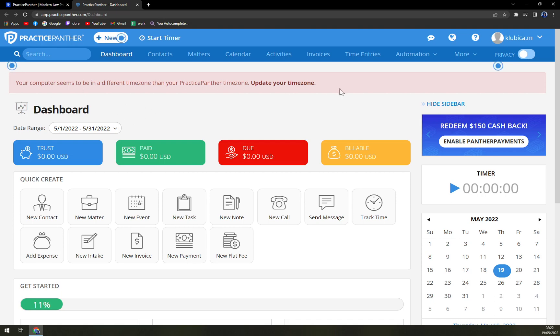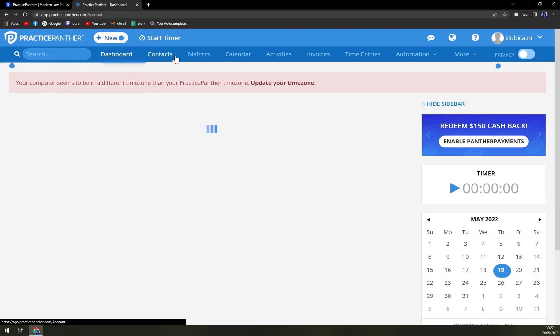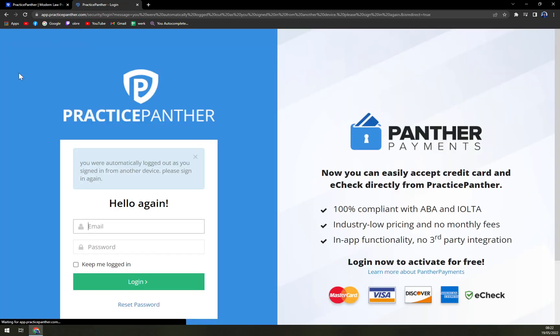Here we are in our workspace of Practice Panther. So now you can see how it all looks and what we can do inside of Practice Panther. We have our dashboard here. Contacts at the moment we don't have any.